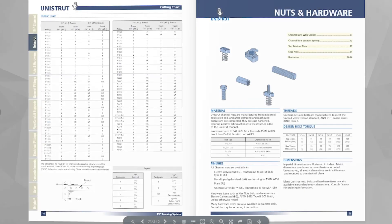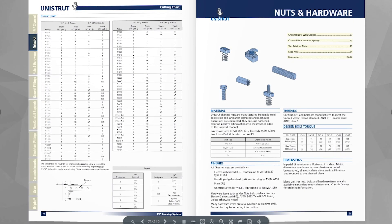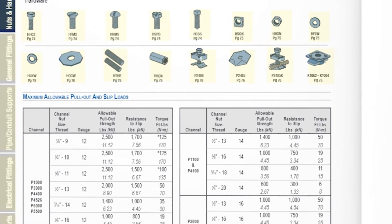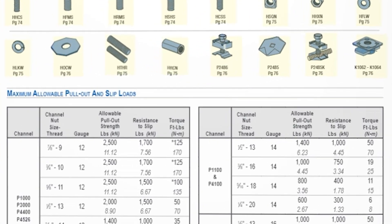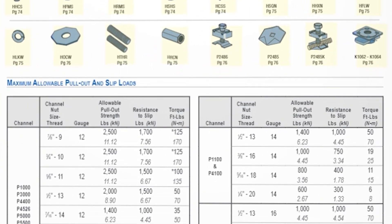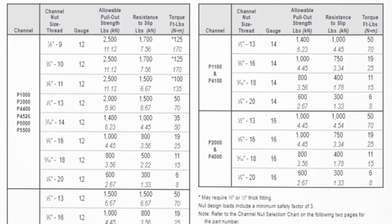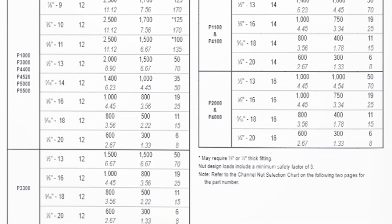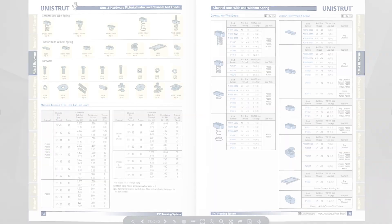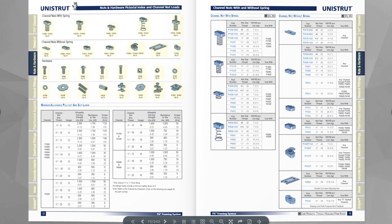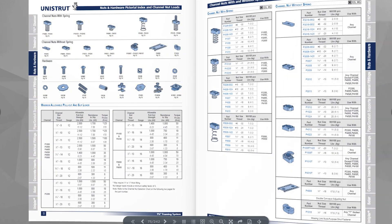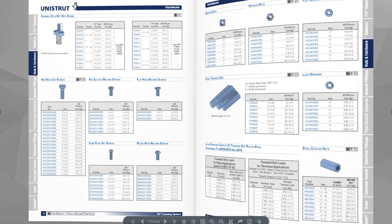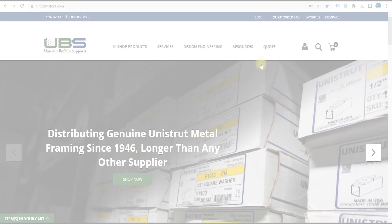You will also need to consider what channel nut hardware to use. Consult the maximum allowable pullout and slip loads chart in the nuts and hardware section of the Unistrut catalog to determine the best channel nut thread size, channel nut, and corresponding hardware for the gauge of channel you are using.